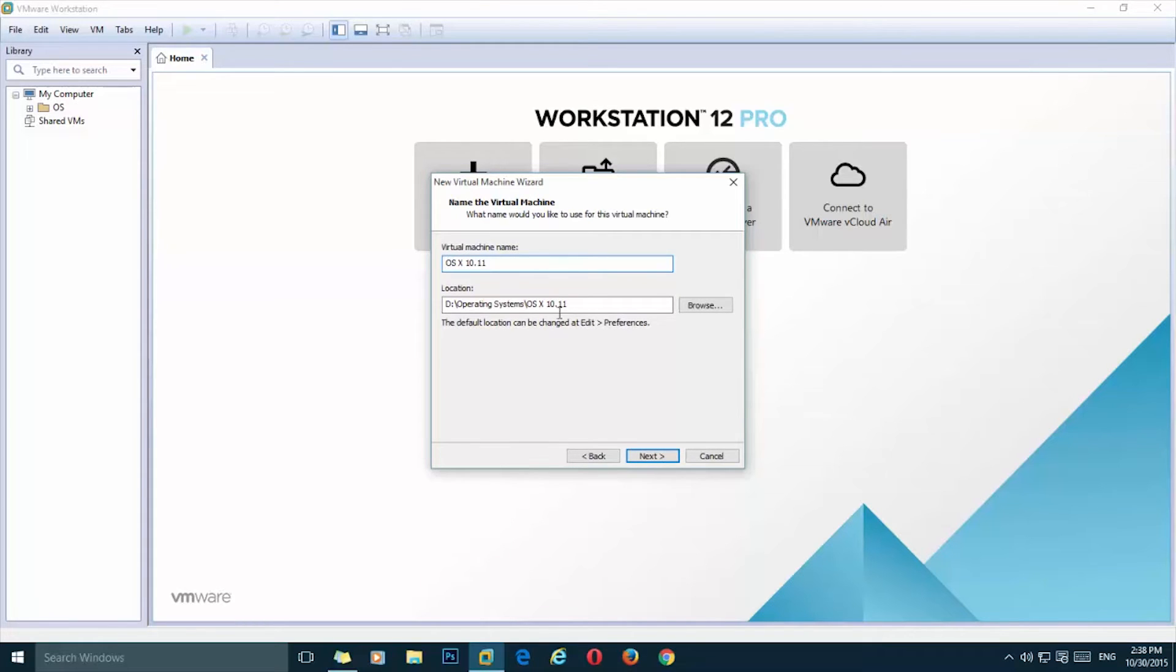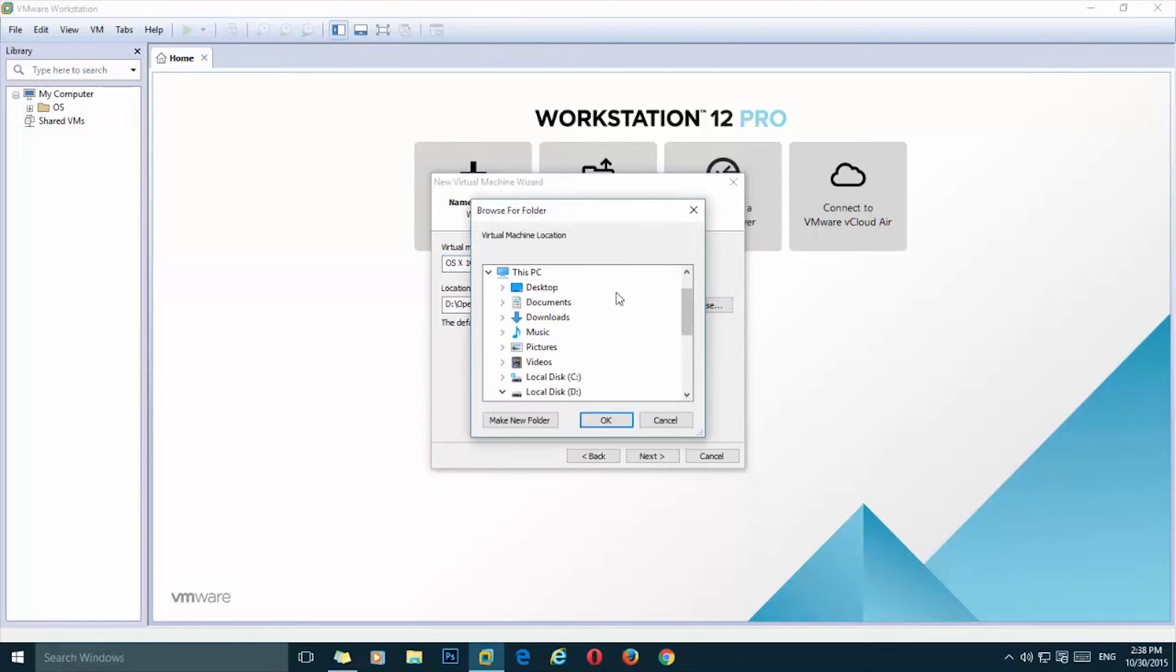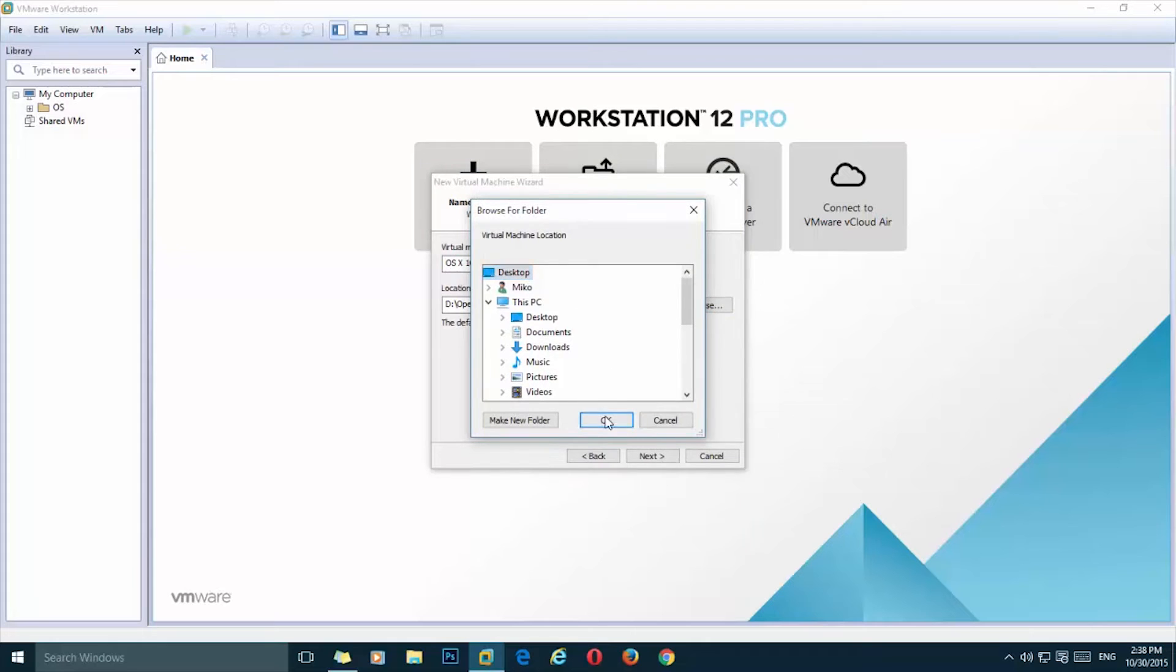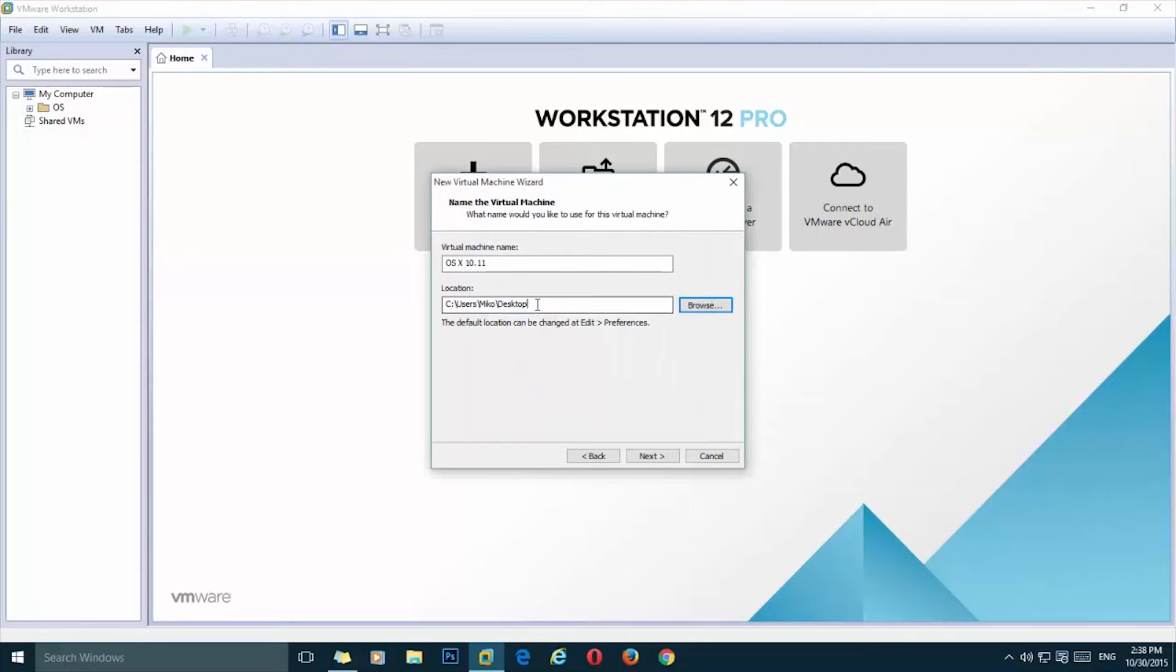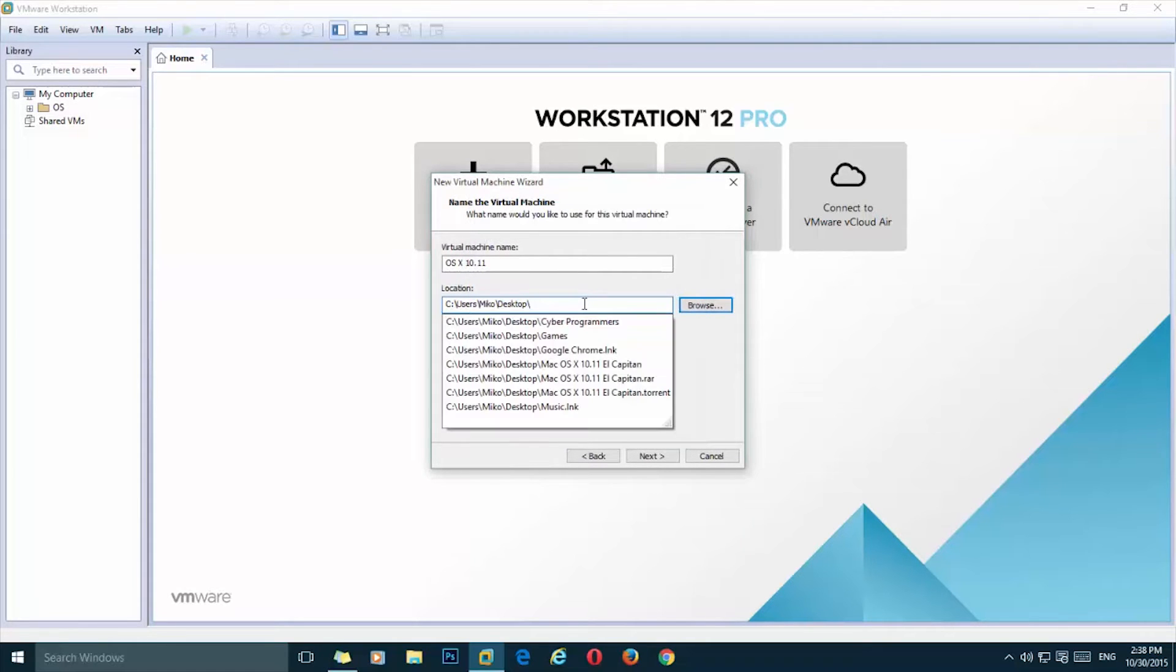Next, give a name to your virtual machine. I'm going to leave it by default and choose a location where you want to install your operating system. I'm going to install it on my desktop.